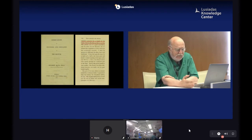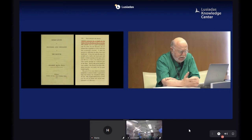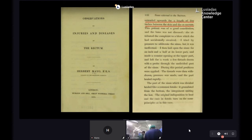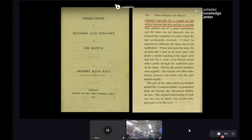We had to wait until the beginning of the 19th century to see in written words the real definition of pilonidal sinus disease. It was described by Mr. Herbert Mayo, a Fellow of the Royal Society and surgeon of Middlesex Hospital in London, who in 1833 in his book 'Injuries and Diseases of the Rectum' clearly described a new form of anal fistula that instead of going downwards towards the anus was upward-driven in the direction of the sacrum. This is the first known description of pilonidal sinus disease.